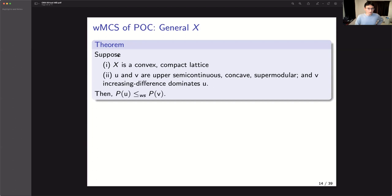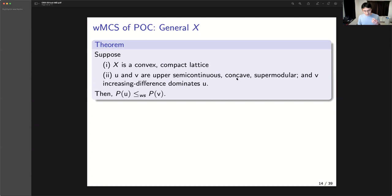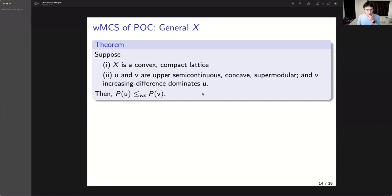We still have some sufficient conditions. First, X is not only a lattice but a compact and convex set. Second, the conditions imposed on utility functions are much stronger. Like before, we assume utility functions are upper semi-continuous, but in addition we assume they are concave, supermodular, and the new utility function V increasing-difference-dominates U. These are the conditions used by Milgrom-Roberts, earlier than Milgrom-Shannon. Under these conditions, Pareto-optimal choices move in the weak set order.